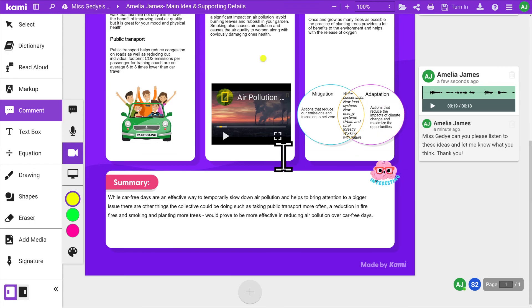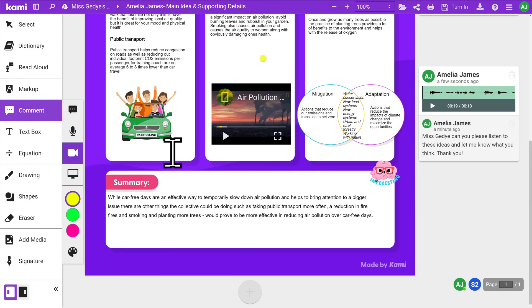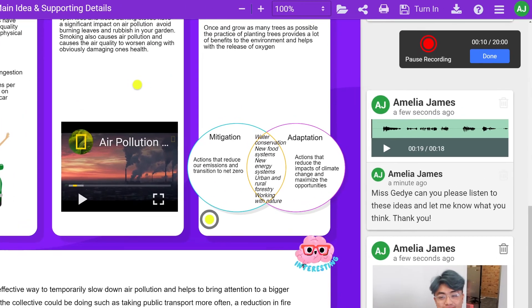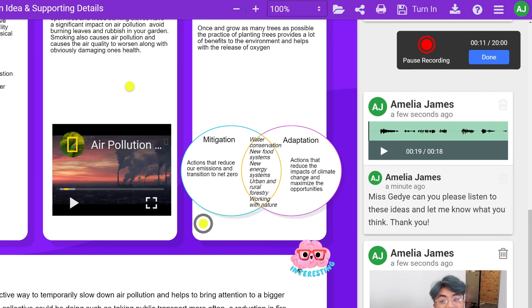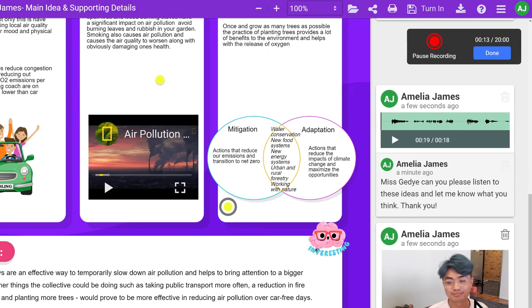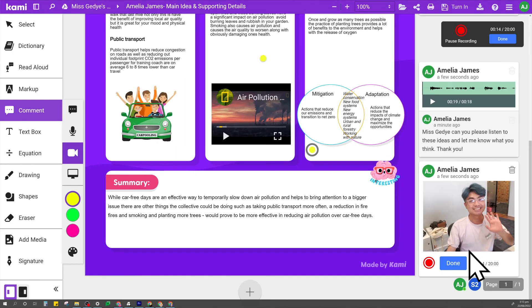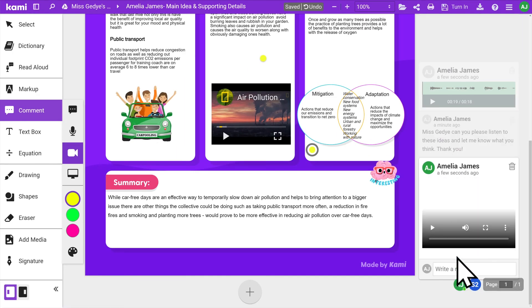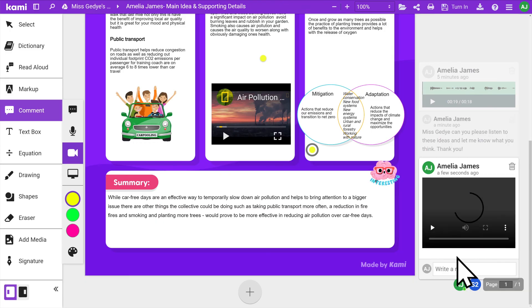To use video comments, simply click anywhere on your Kami document to start recording. There is a red button you can use to pause or stop the recording. Just remember to click Done to save the comment once you're happy with it.